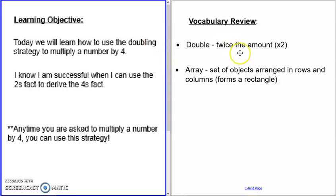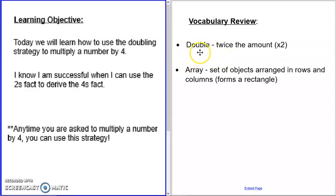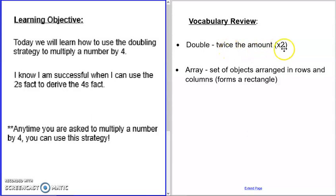Before we start, I want to review some vocabulary. The first word we need to know today is double. Double means twice the amount, which is the same thing. Twice means times two.